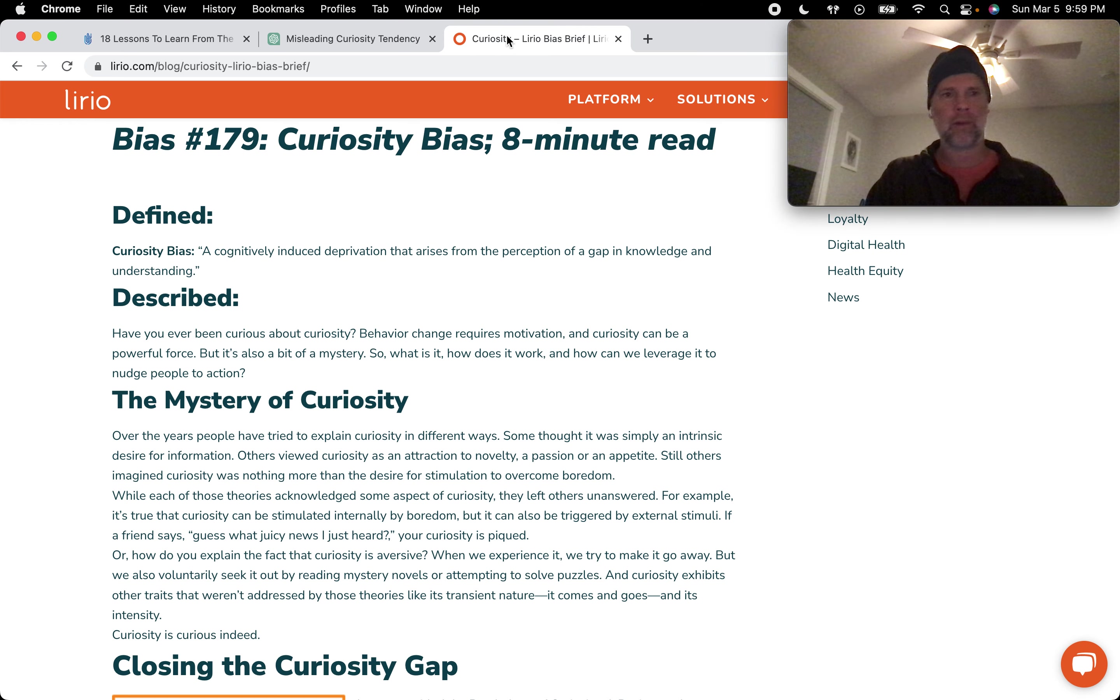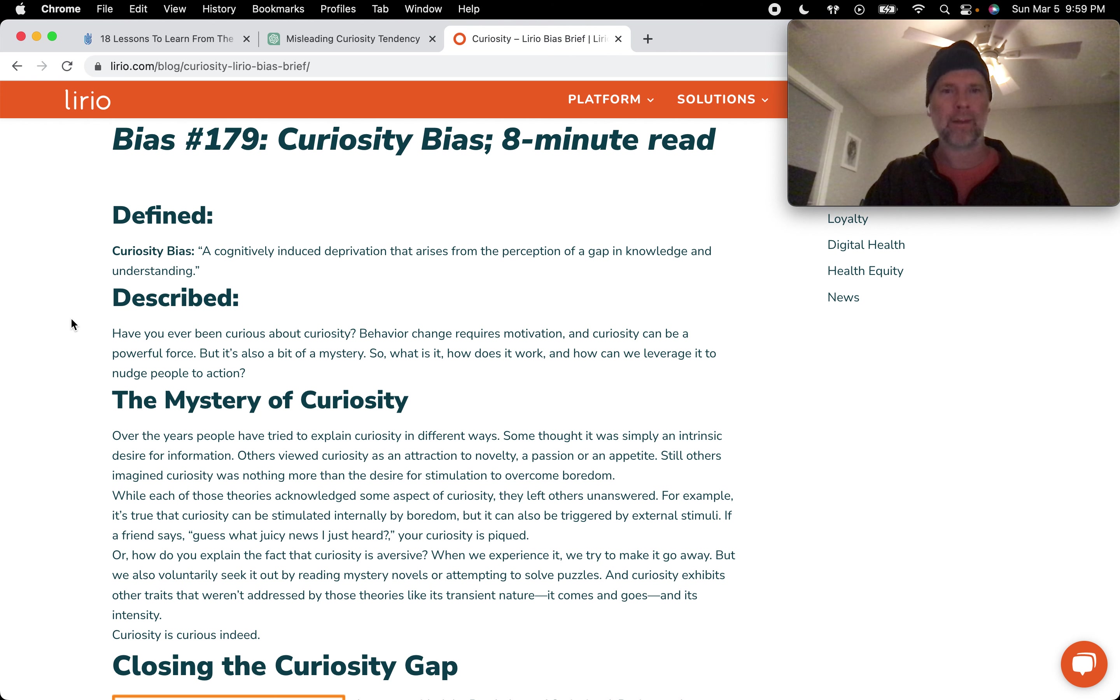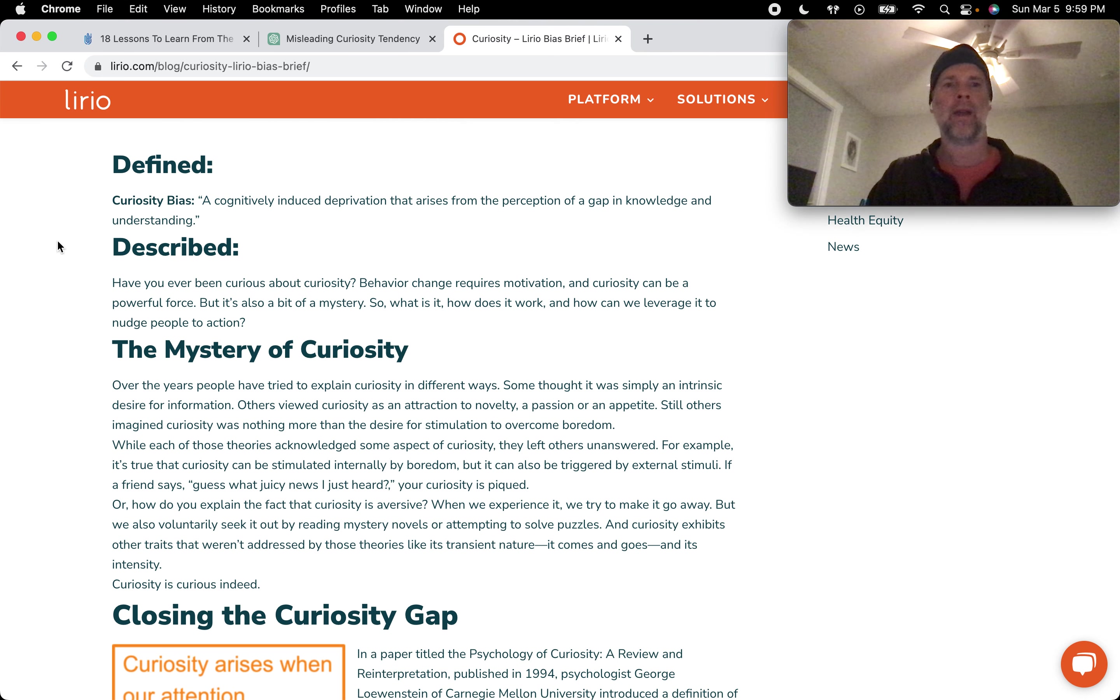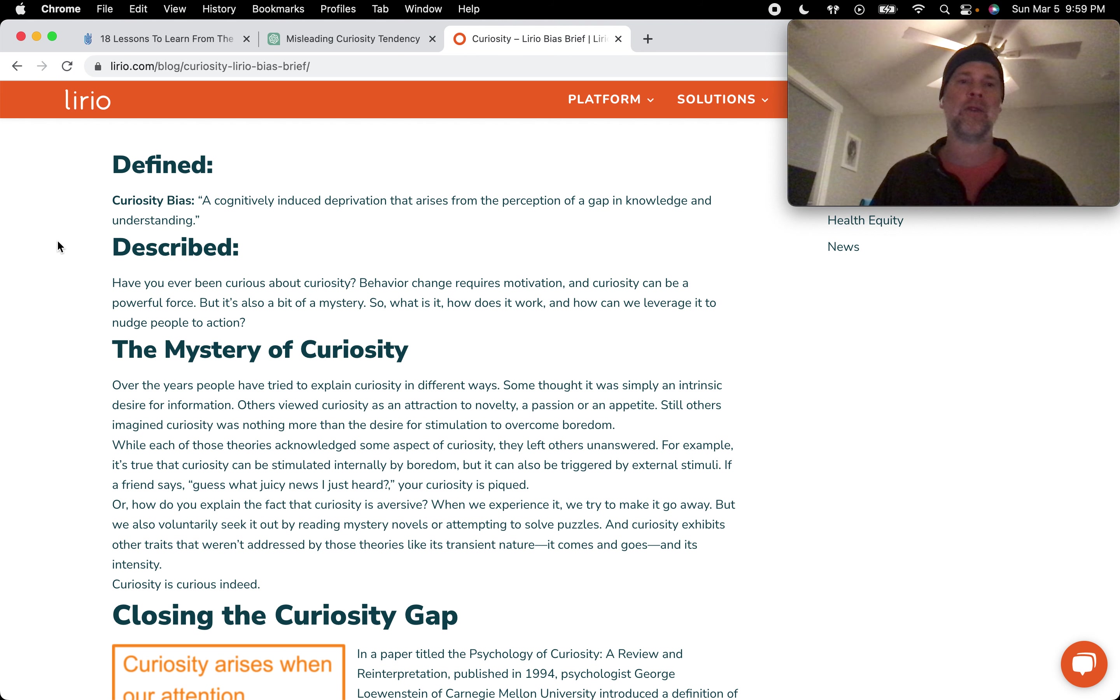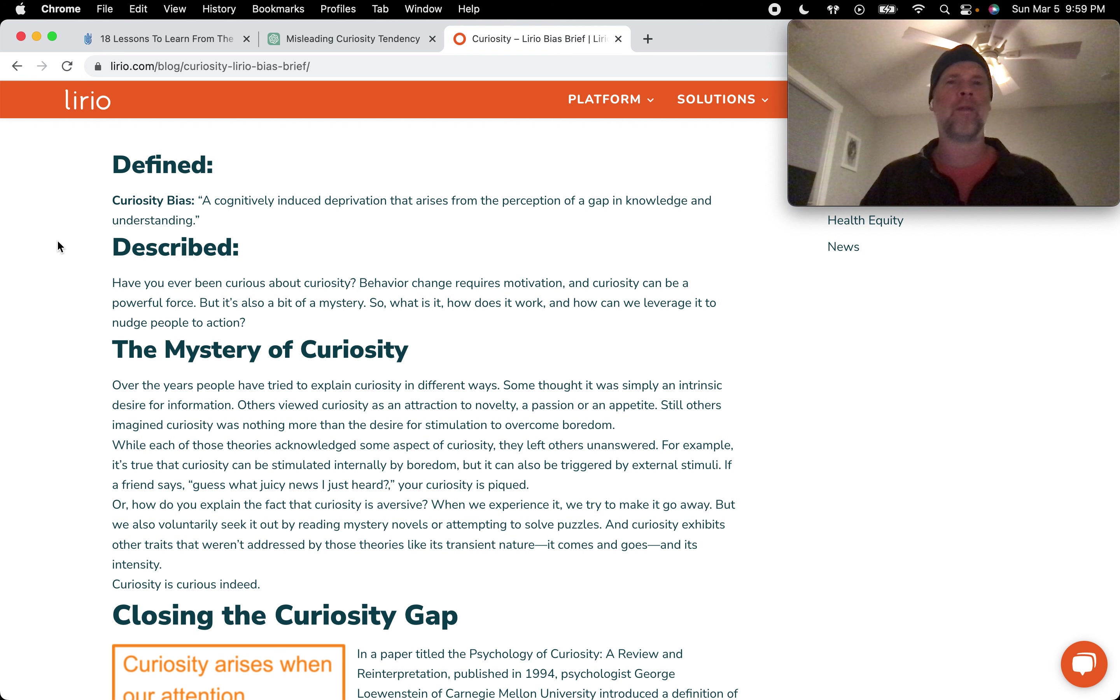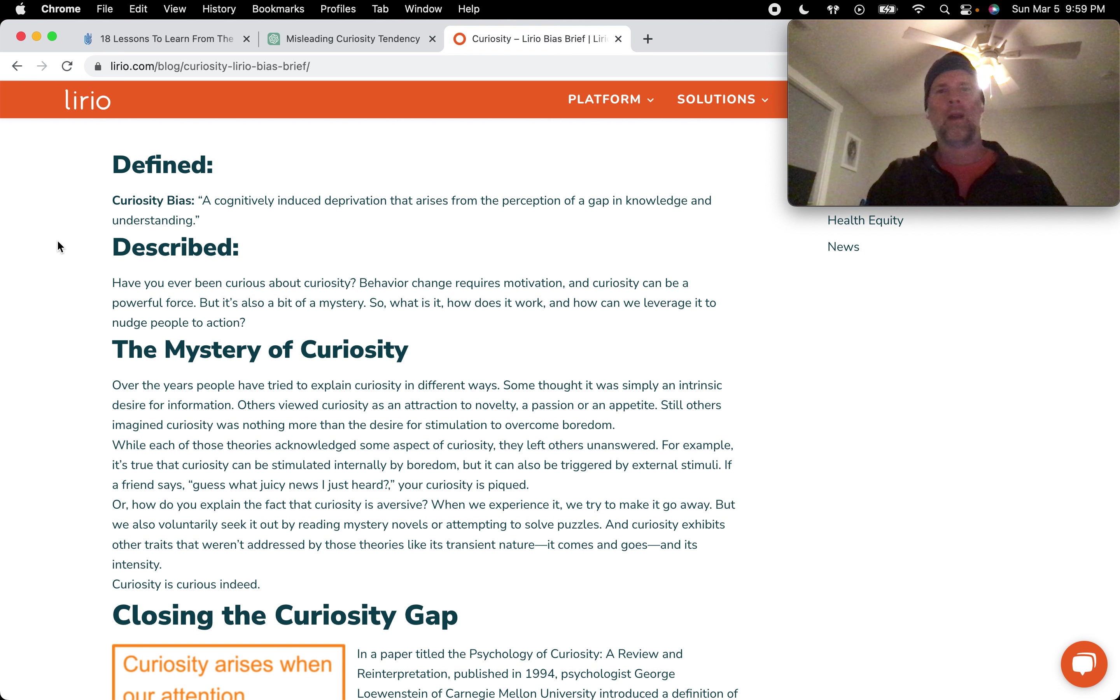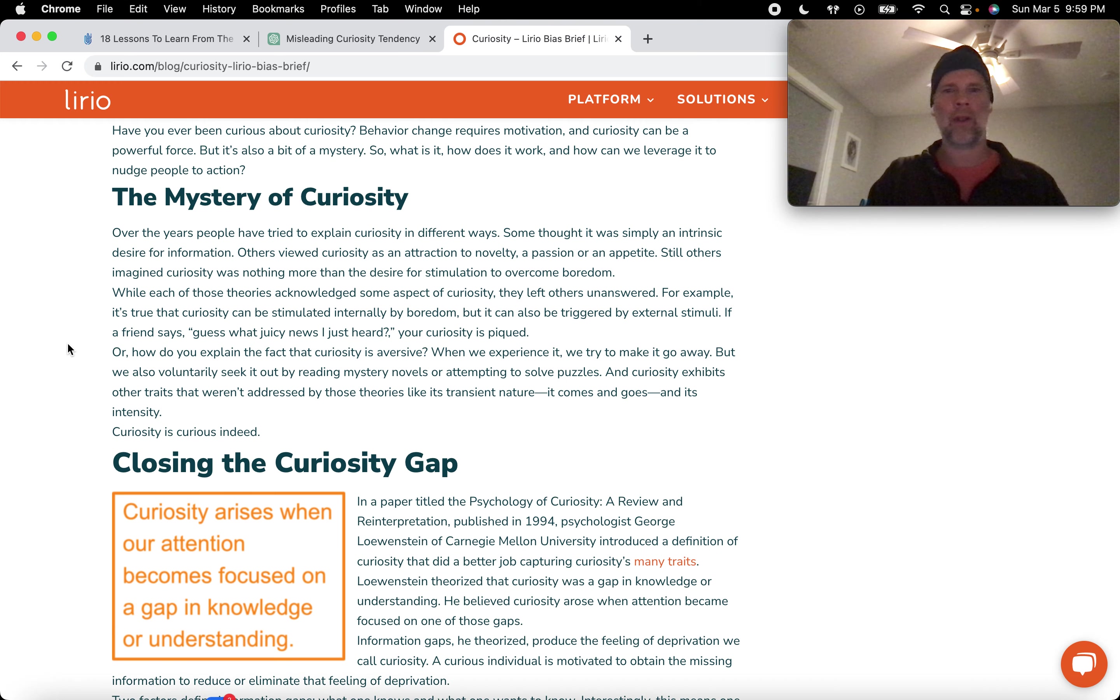So I want to go to this resource first. Bias 179. That's a lot more than Charlie has. I like this definition for curiosity bias. A cognitively induced deprivation that arises from the perception of a gap in knowledge and understanding. That really struck me as spot on. And I don't think I've ever thought about curiosity in this way. Curiosity to me usually feels exciting, rather than trying to fill this kind of void between knowledge and understanding. But let's dig in a little bit more.